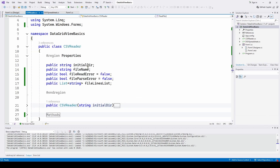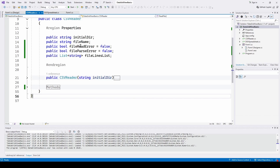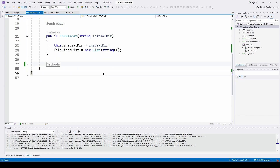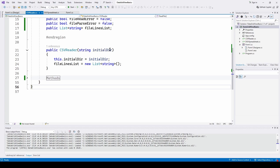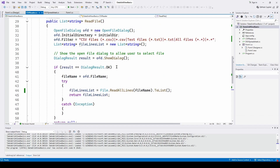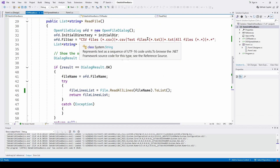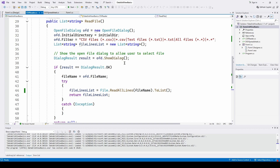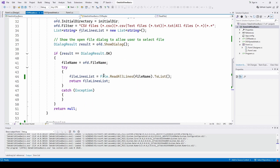The CSV Reader class has an initial directory string, the file name, some booleans to detect whether it's read or parsed incorrectly, and a File Lines List — a list of strings of all the lines read in from the CSV file. The constructor takes the initial directory, does the open file dialog, and instantiates a new list of file lines. Its only method is Read File, which does the basic open file dialog, filtering for CSV or text files, instantiates a file lines list. If the dialog result is OK, it does File.ReadAllLines with that file name, converts it to a list, and returns it.